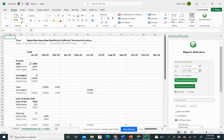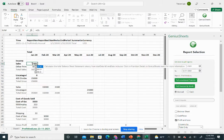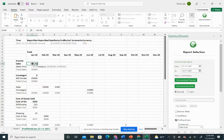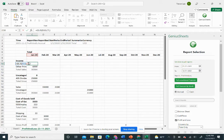Now what we can do with this data is use the Geniusheets formulas and reference the categories in the first argument, dates in the second argument, and we'll lock the Excel references.